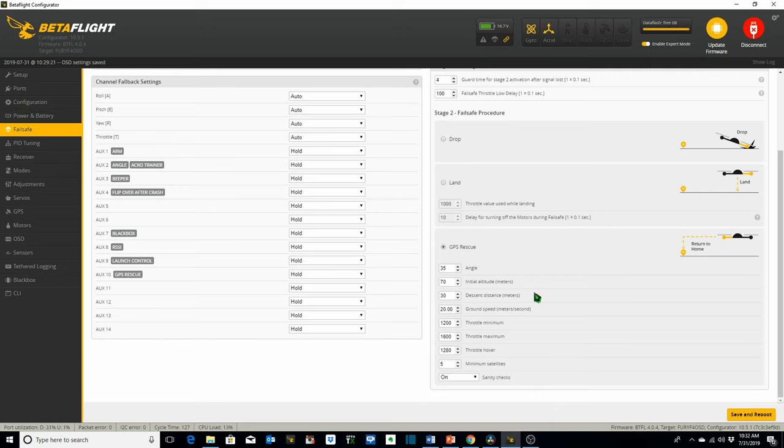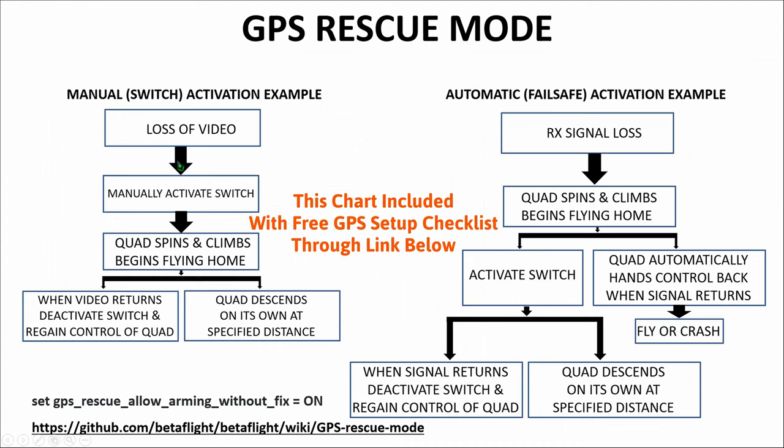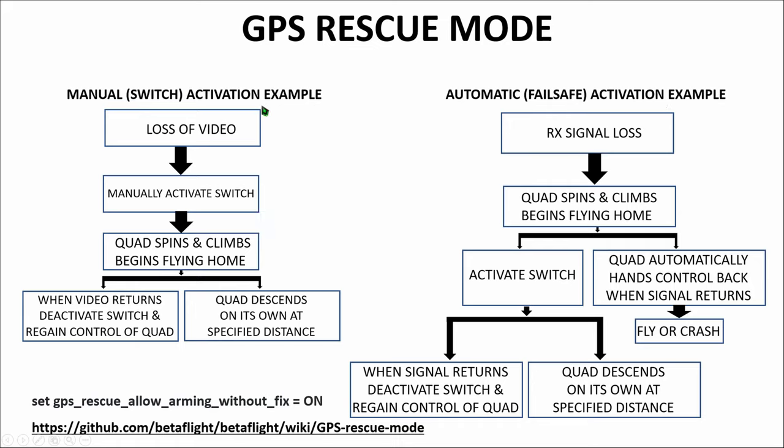Keep in mind this isn't return to home GPS. This is GPS rescue mode and the idea behind this is either through manually flipping the switch or use of this fail safe procedure the quadcopter starts returning home to you and gives you the opportunity to regain control of the quadcopter manually. So we're going to take a look at the two scenarios which could happen. First of all the manual switch activation example and then we'll take a look at the automatic or the fail safe activation example. The example we use for the manual switch activation is if we have a loss of video. If you're flying and you lose video and you've got GPS rescue mode set up then you can manually activate it with the switch on your transmitter that we've already set up.